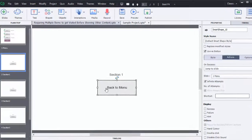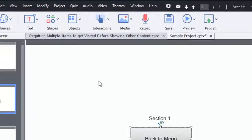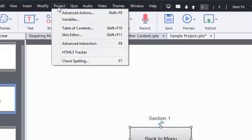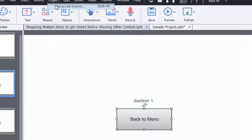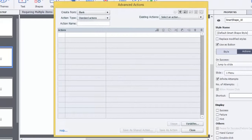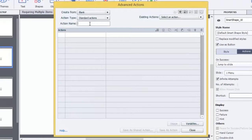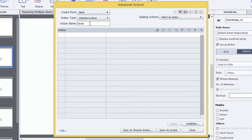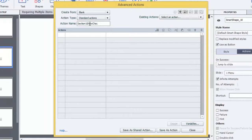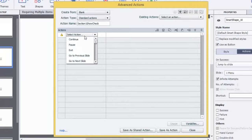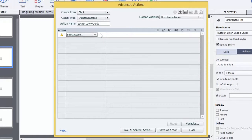We're going to create three of them. So we need to go under Project, Advanced Actions. Now we don't have any actions in the program right now, so we're going to create a new one. And this one is going to be called Section 1 Show Check.